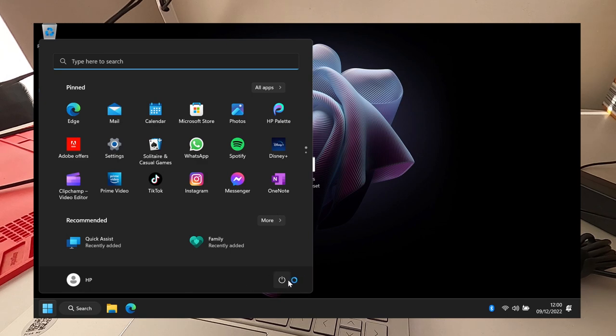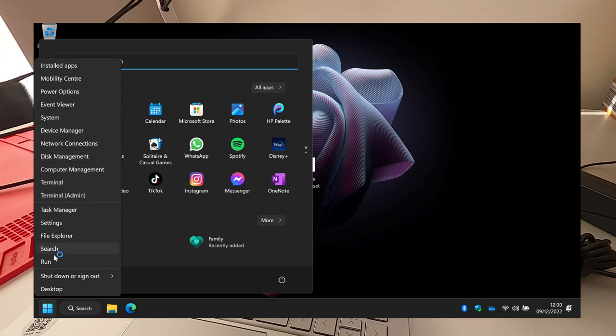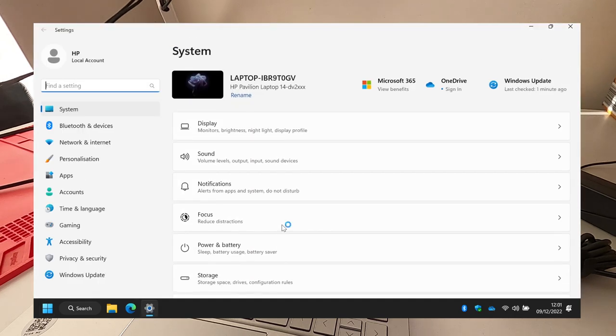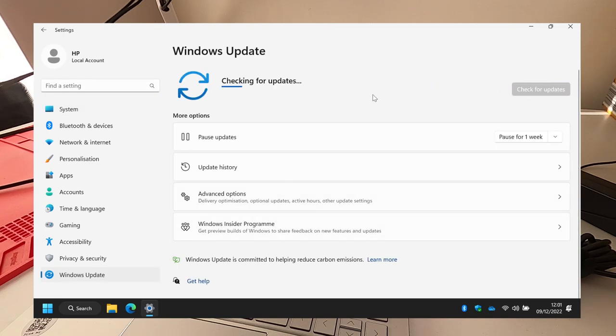You would turn your computer on and it'd do updates, and everybody who bought this laptop presumably would have this problem. So hopefully this will save you a bit of headache. Now if I do check for updates again...